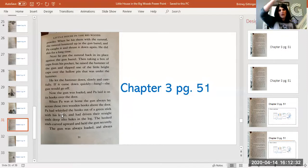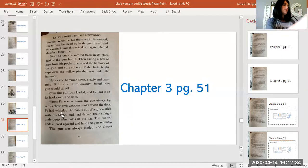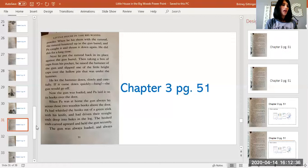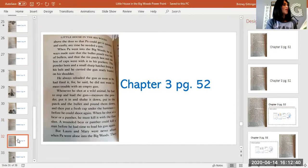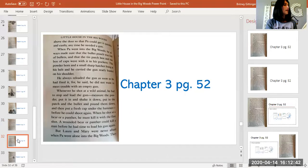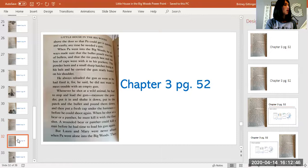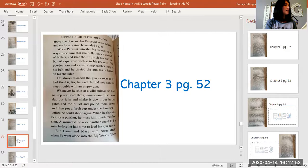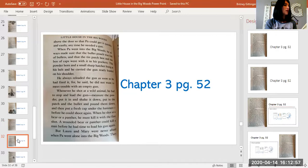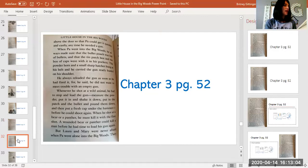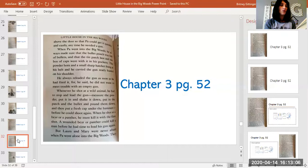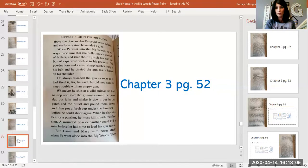The gun was always loaded and always above the door so that Pa could get it quickly and easily anytime he needed a gun. When Pa went into the big woods, he always made sure that the bullet pouch was full of bullets and that the tin patch box and the box of caps were with it in his pockets. The powder horn and a small sharp hatchet hung in his belt and he carried the gun ready loaded on his shoulder. He always reloaded the gun as soon as he had fired it, for he said he did not want to meet trouble with an empty gun.